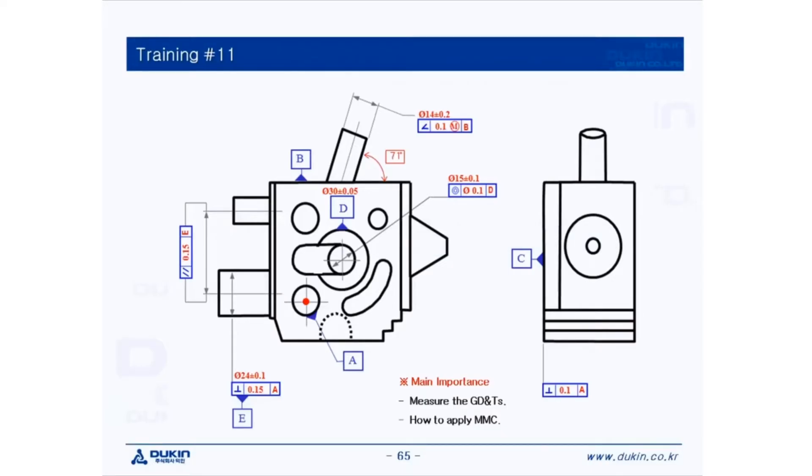Hi everyone, this is Gyo again. Today's lecture is training number 11. Let's take a look at the main importance: measure the GDNTs and how to apply MMC.